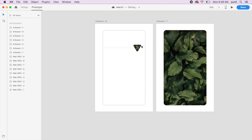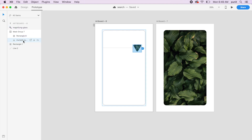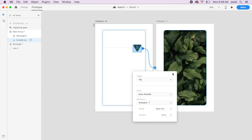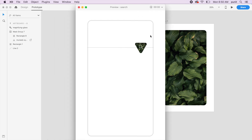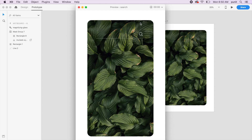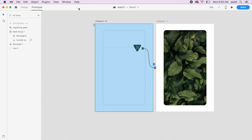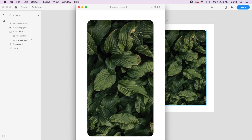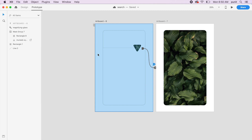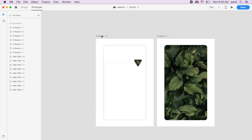In prototype mode, click on the polygon and drag the arrow to the second artboard — set it to Tap, Auto Animate, Ease Out, 0.4 seconds. Hit preview and click the search to see the parallax effect as the image rotates and fills the background. That was awesome — it looked like a whirlpool effect!